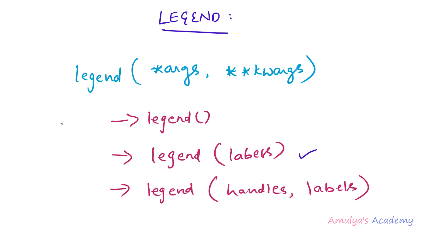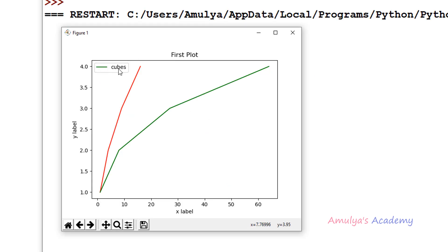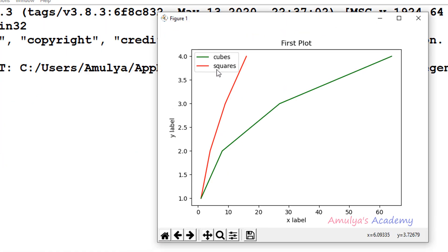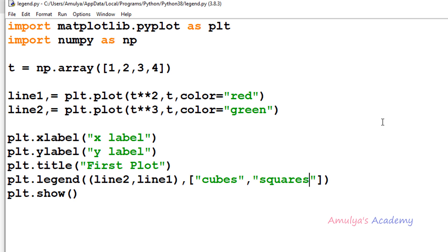Next, the basic terminology related to the legend: the entire box is called a legend, and each line-text pair inside it is called a legend entry. A legend can contain multiple legend entries. Within each entry, the line or marker is called the key, and the text is called the label. That's it for now — thank you for watching, don't forget to subscribe, and I'll see you in the next class.